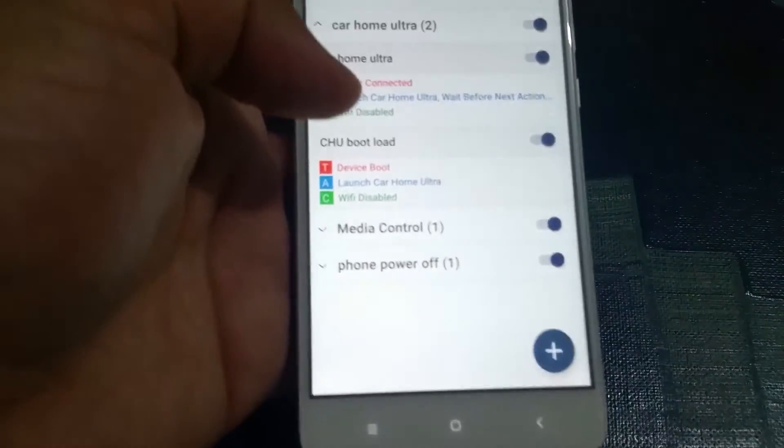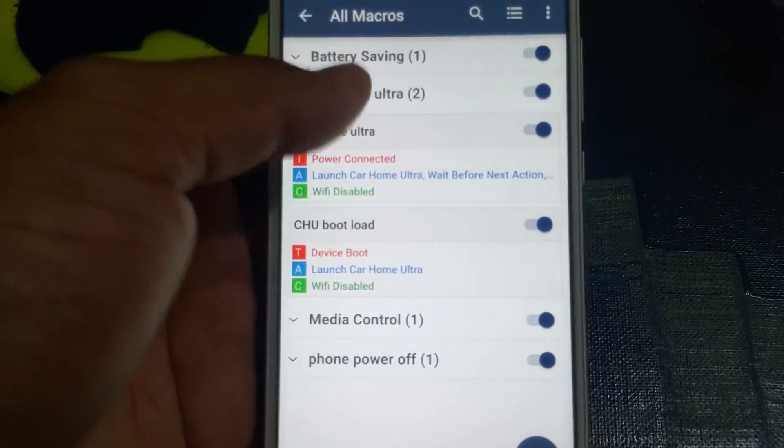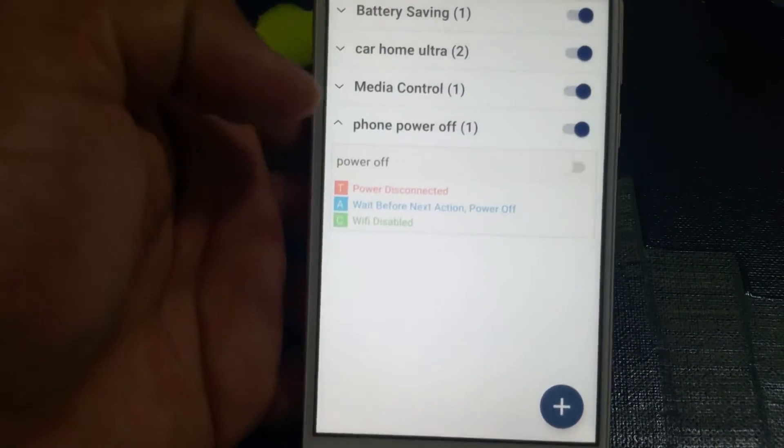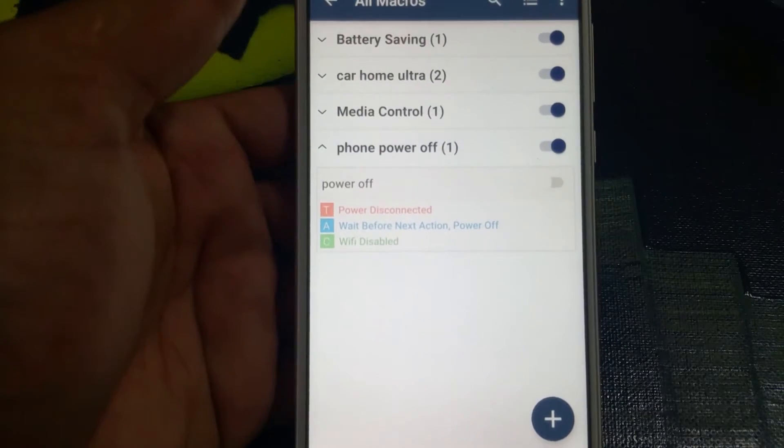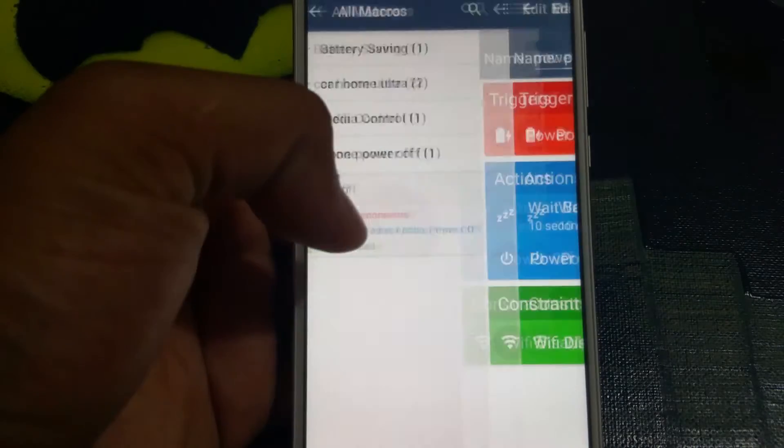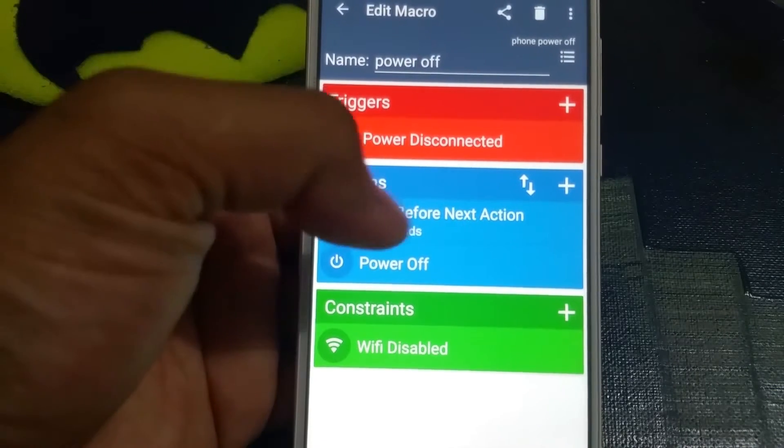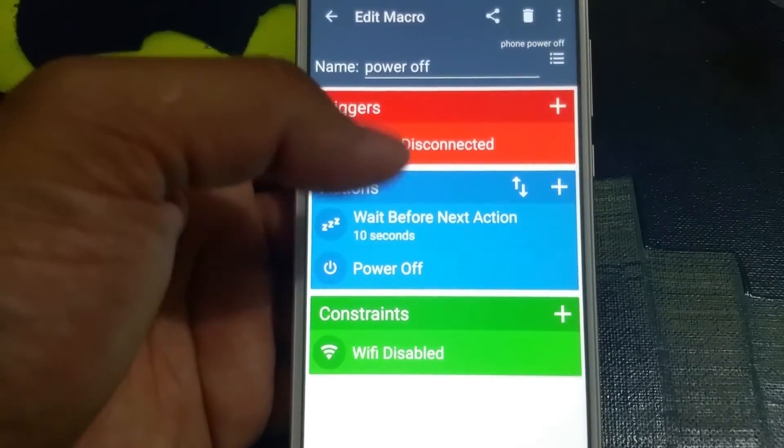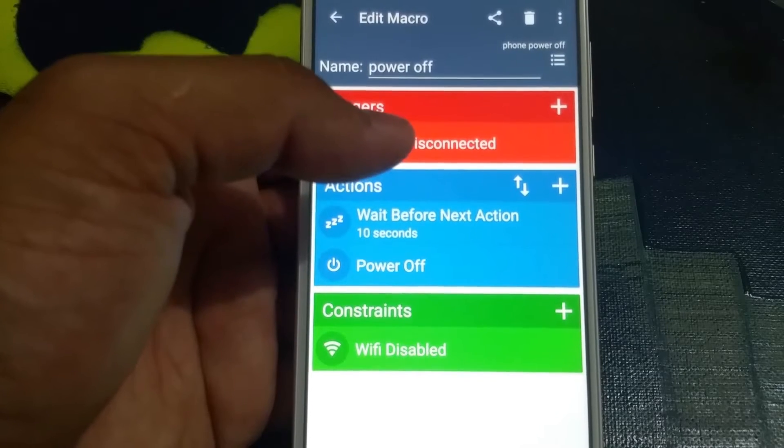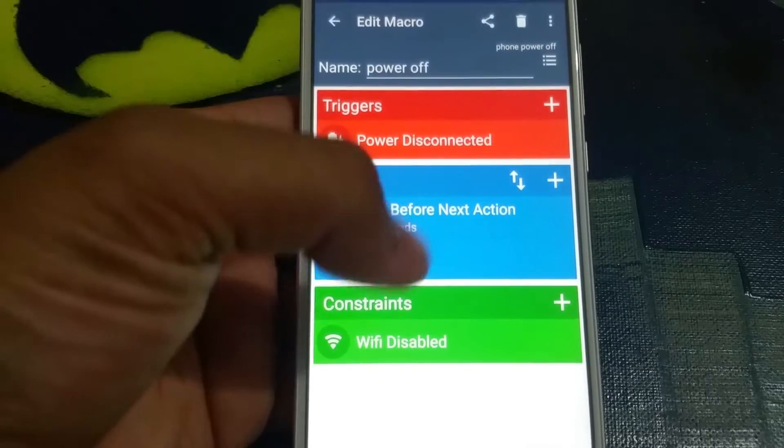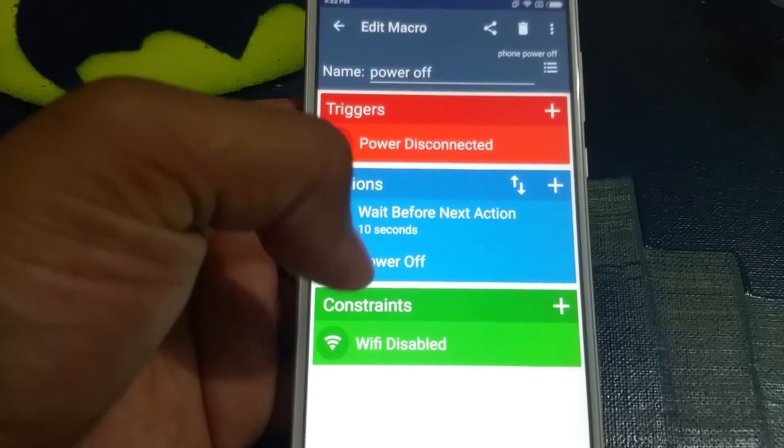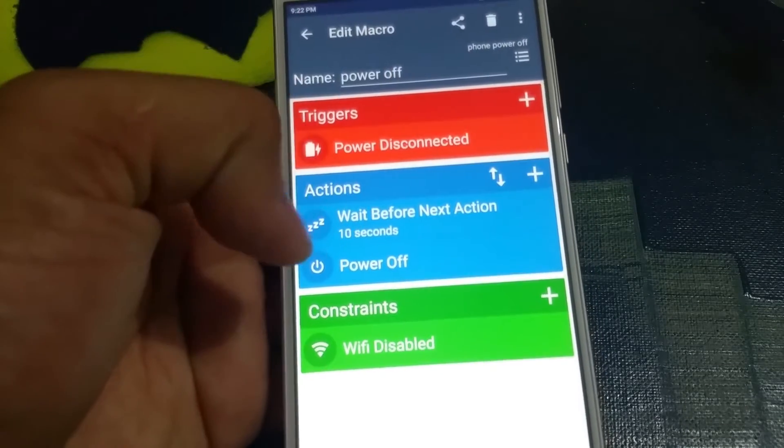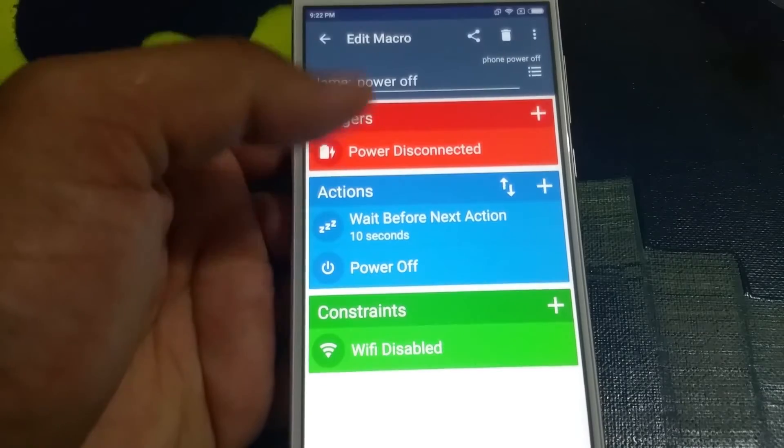And then there's this one which is to turn the power off. When you disconnect the power, basically as soon as you disconnect the power it's going to wait 10 seconds, and if within 10 seconds you don't turn the power back on, the phone will turn off itself. And again with the Wi-Fi disabled constraint.